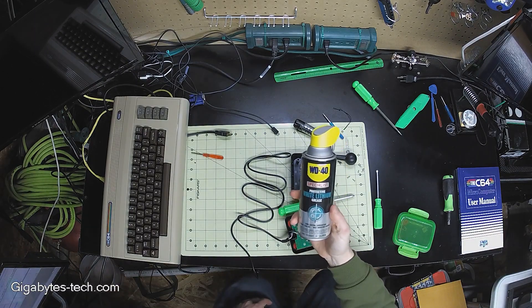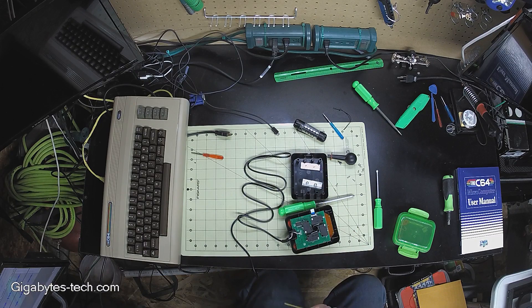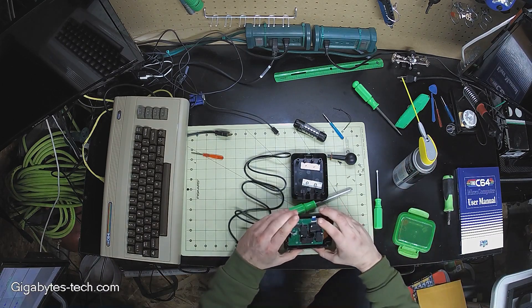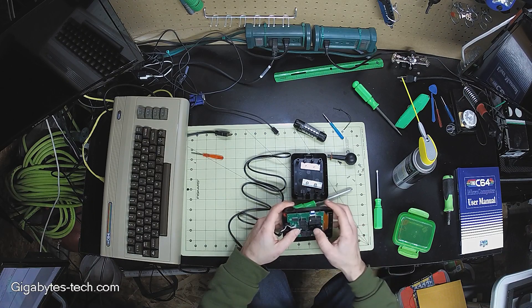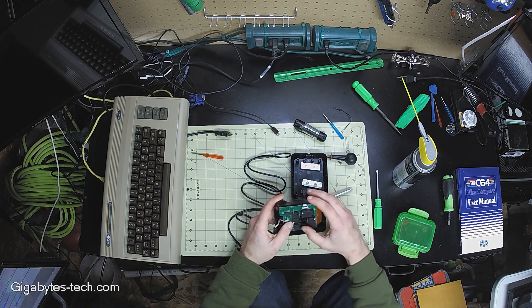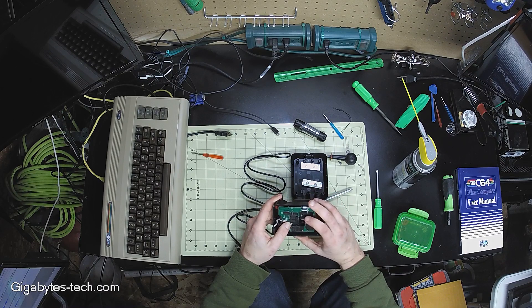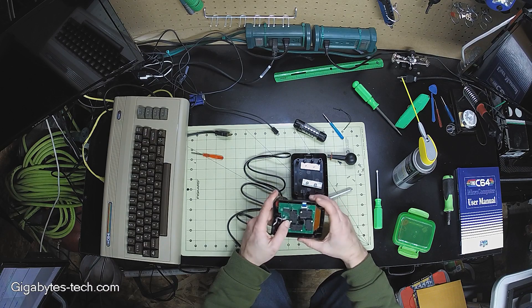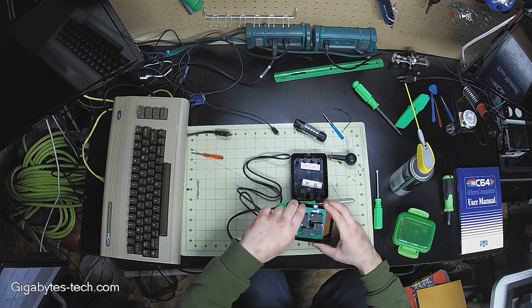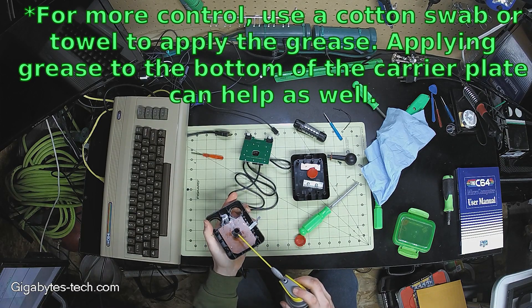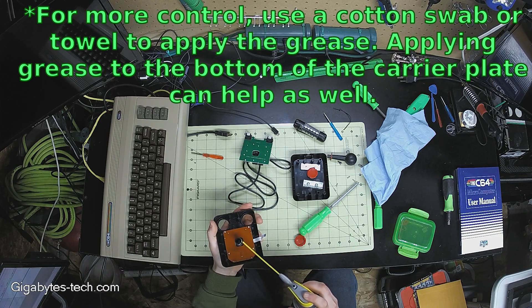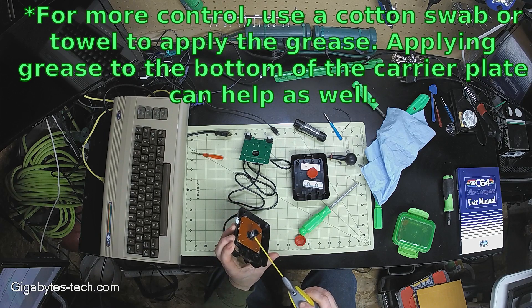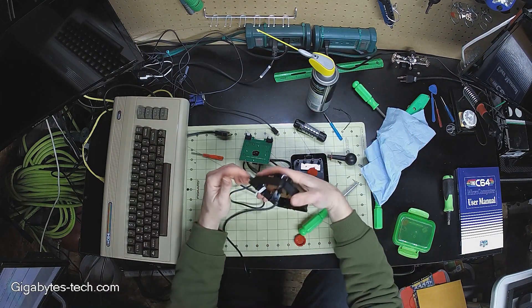So when in doubt, lubricate. So we'll put some lithium grease on the inside of this. Because I think when it's trying to return there's pressure from the other two switches here. So when we move the joystick this direction or this direction, these two are putting a little bit of pressure on that post. Let's pull this out.